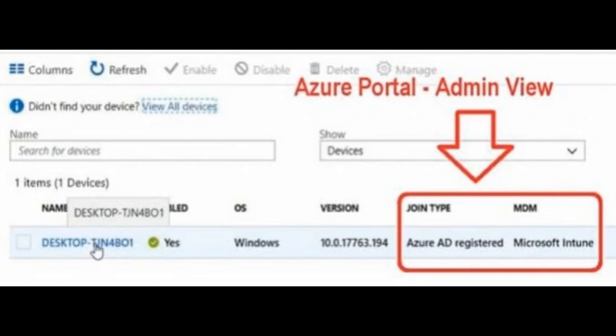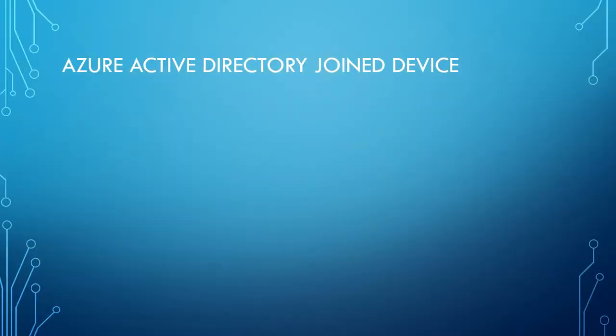Next vandhu Azure Active Directory Joined Device. Idhu vandhu azure active directory, adhavudh cloud lal arukkira active directory lal, unggalodhu account nama create pahalaam. Adhukku user account abdiindhu pahalaam.